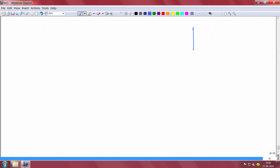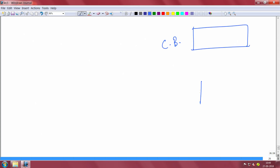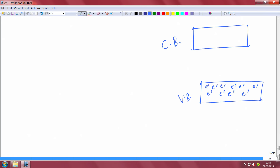Let us come back to the whiteboard. The conduction band (CB) is here, and there is a valence band (VB) here. The valence band is completely filled with electrons, and because it is completely filled, electrons do not have any empty states to move into — so it cannot carry current. But the conduction band is nearly empty.